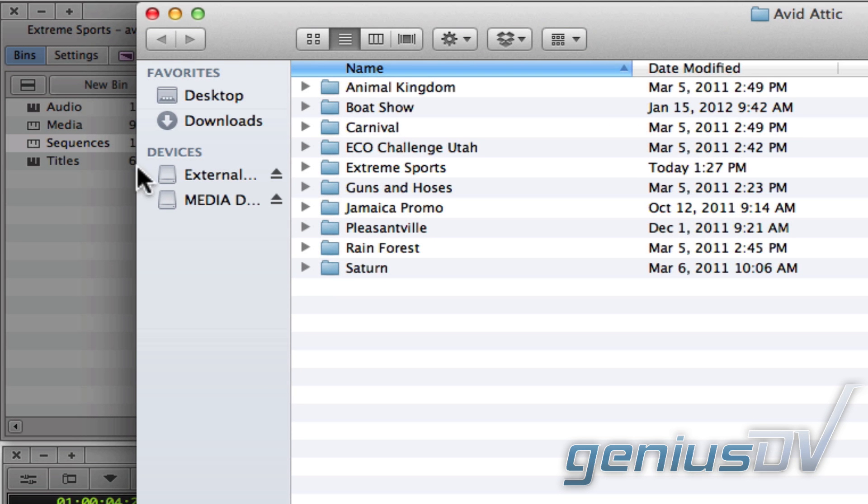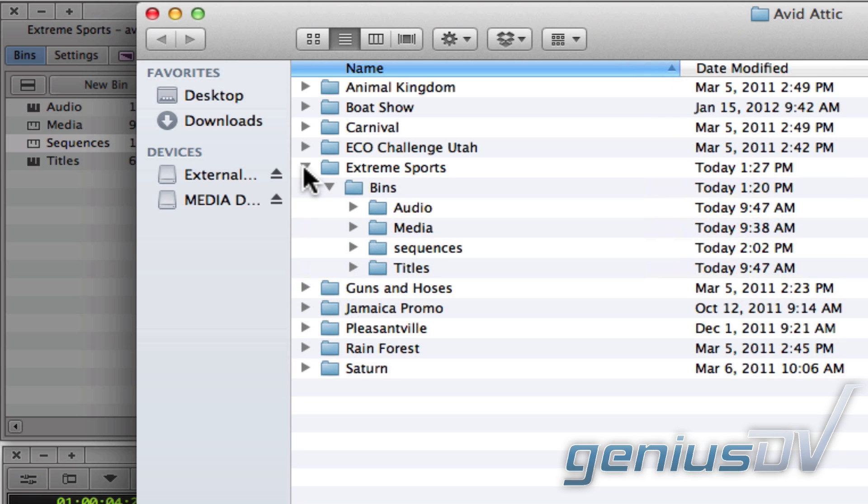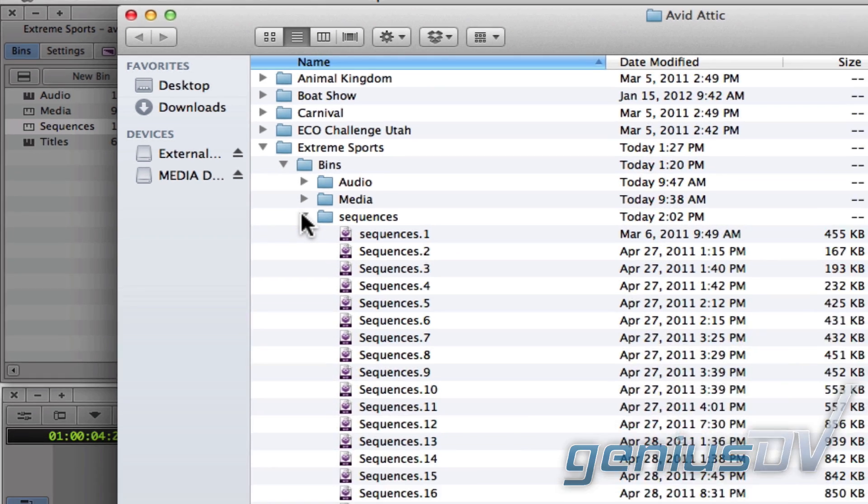Within the Avid Attic folder, you will see a list of Avid project folders. Inside each project folder, you will see a list of all the bins. Click on one of the bins that you would like to recover. The most likely candidate would be the bin that contains your sequence. In this example, I have 23 different saved versions of the sequences bin.